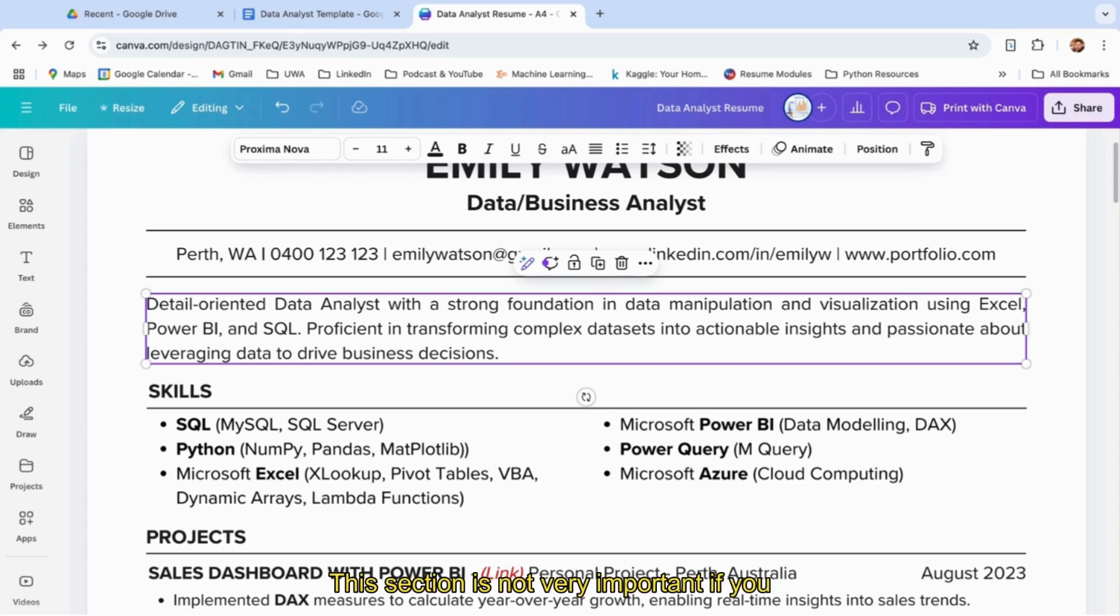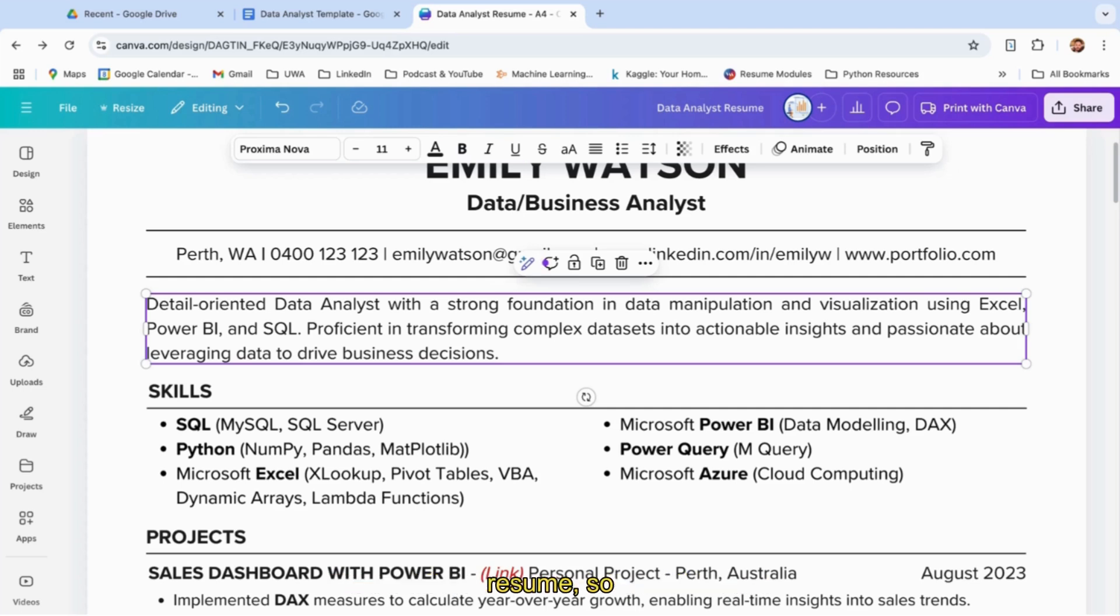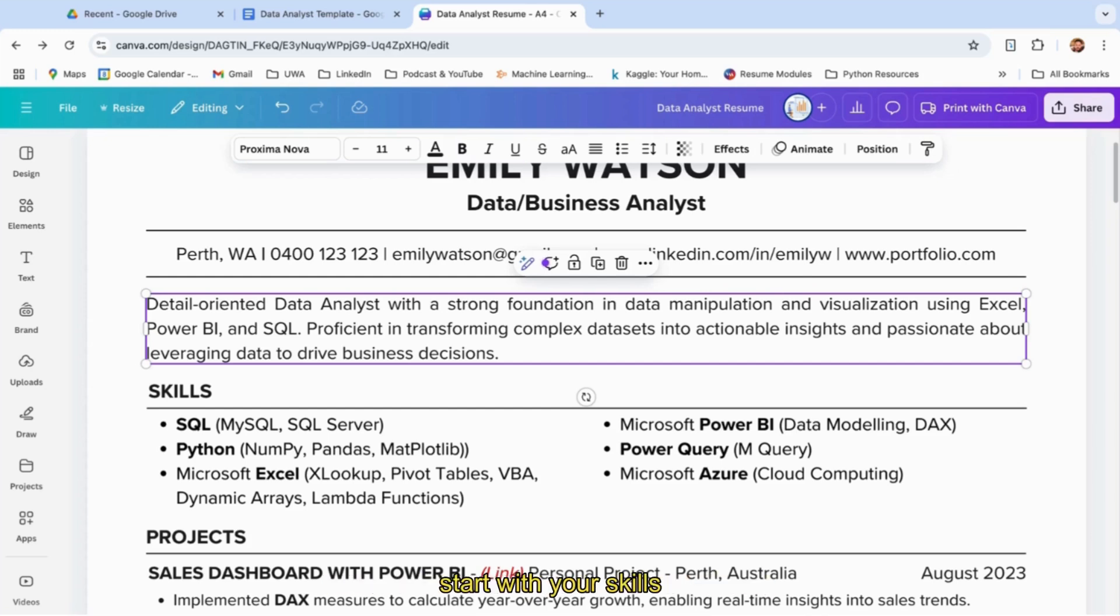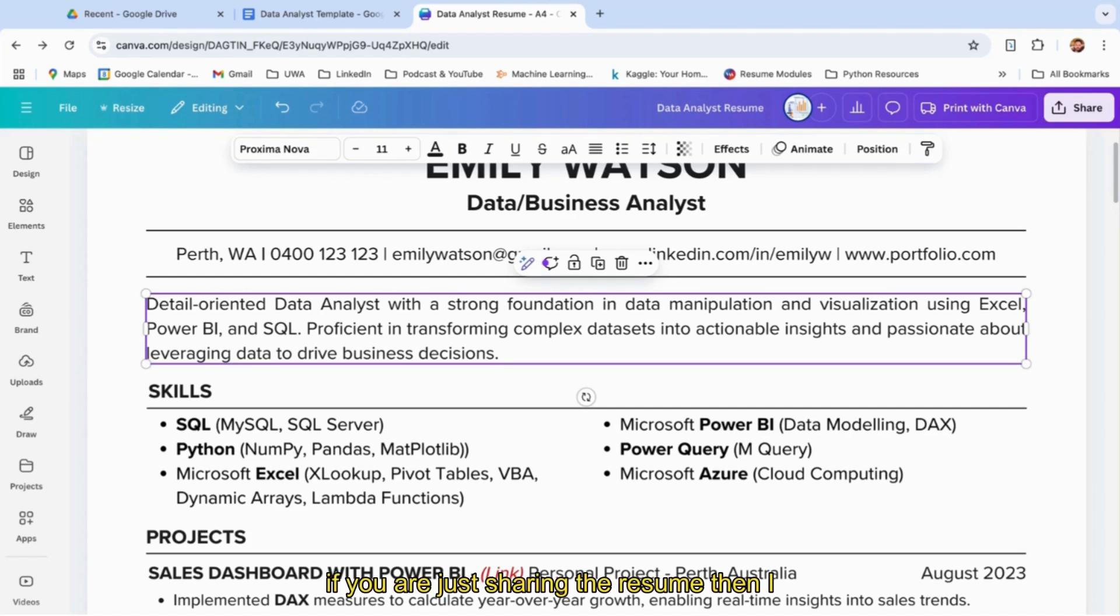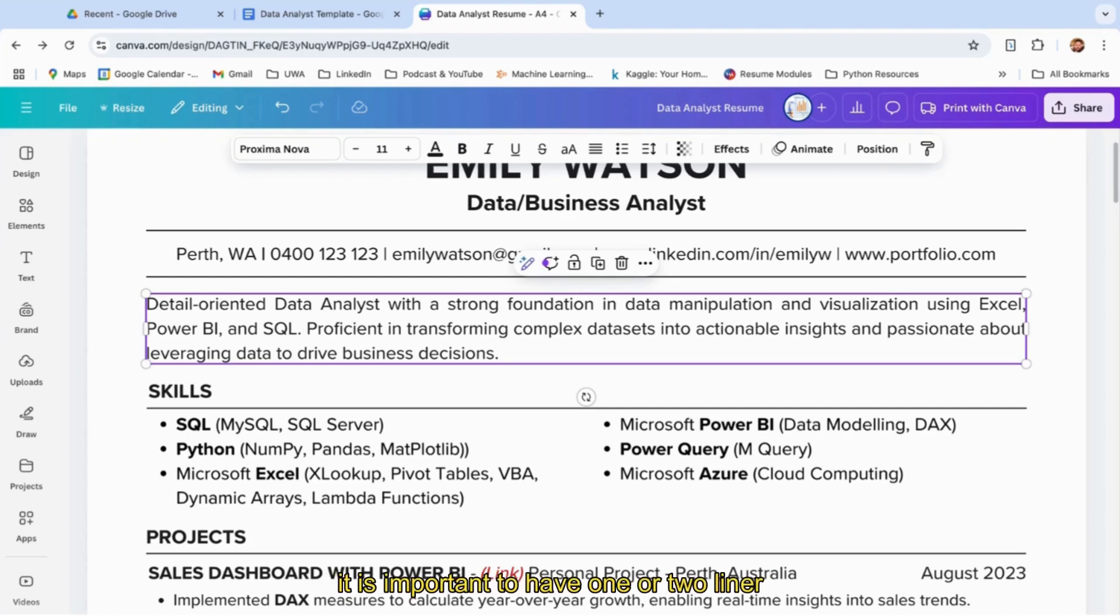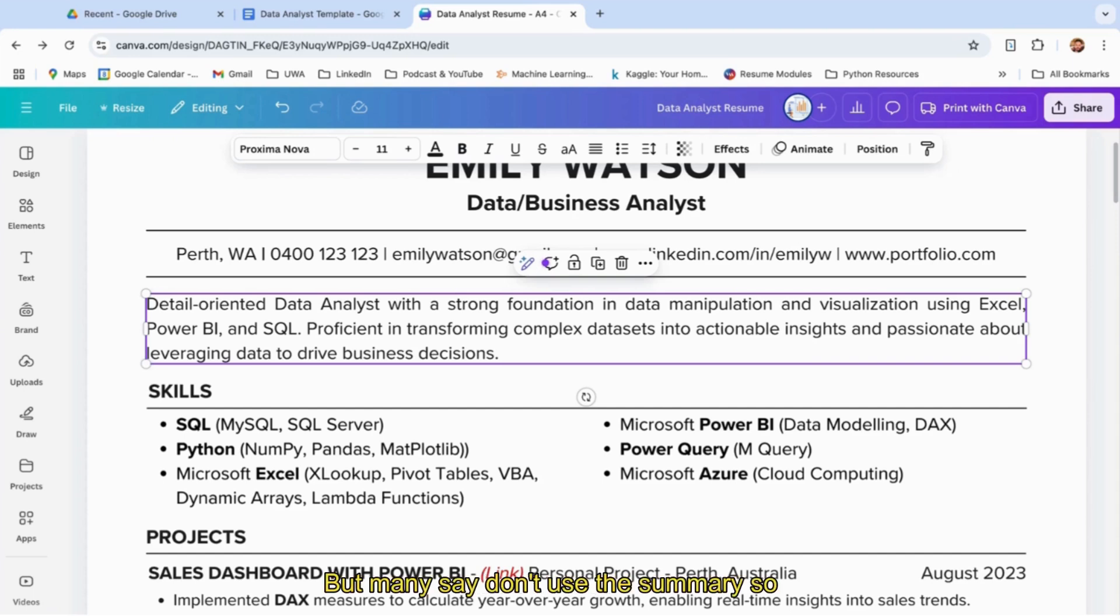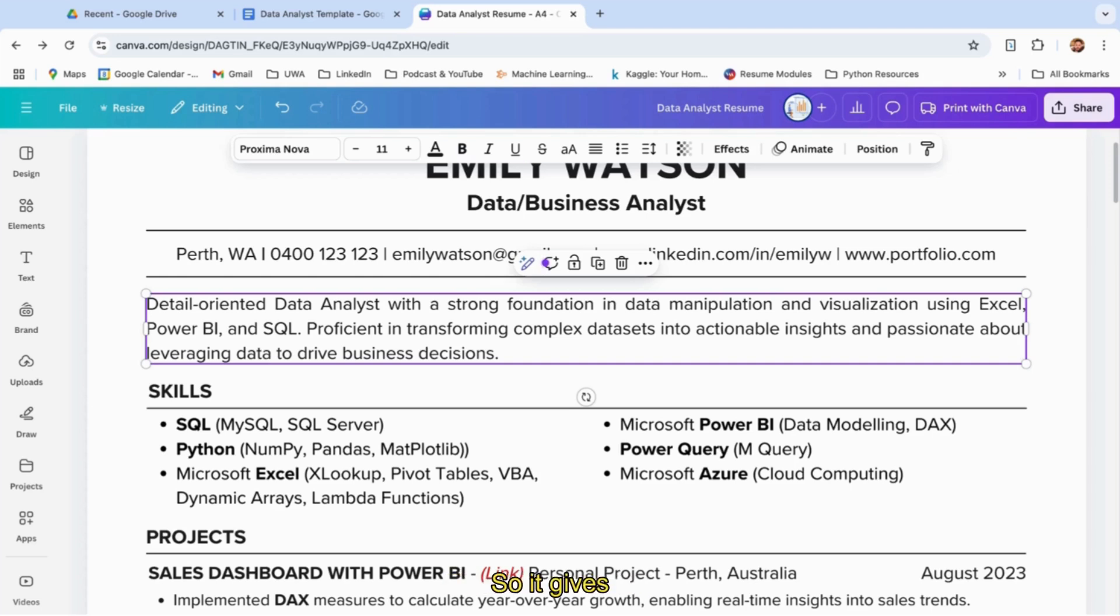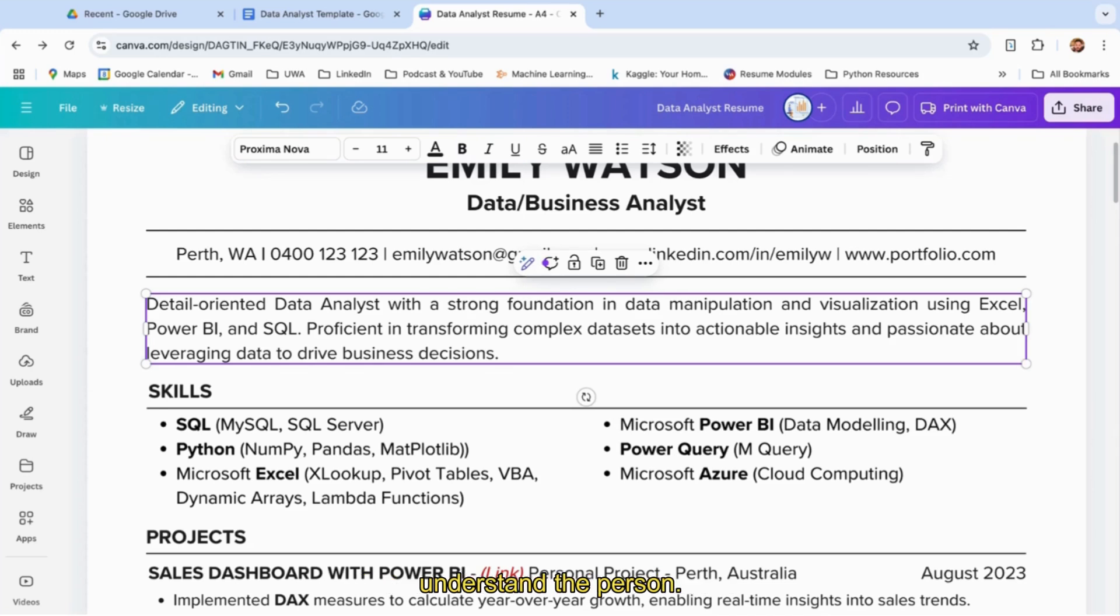This section is not very important if you're adding a cover letter or video resume—that will be taken care of by the cover letter, so you can remove this section and directly start with your skills. It depends—if you're just sharing the resume, I believe it's important to have one or two lines about yourself. Many say don't use the summary. I keep it if I'm not sharing a cover letter, so it gives the recruiter some base to understand the person.